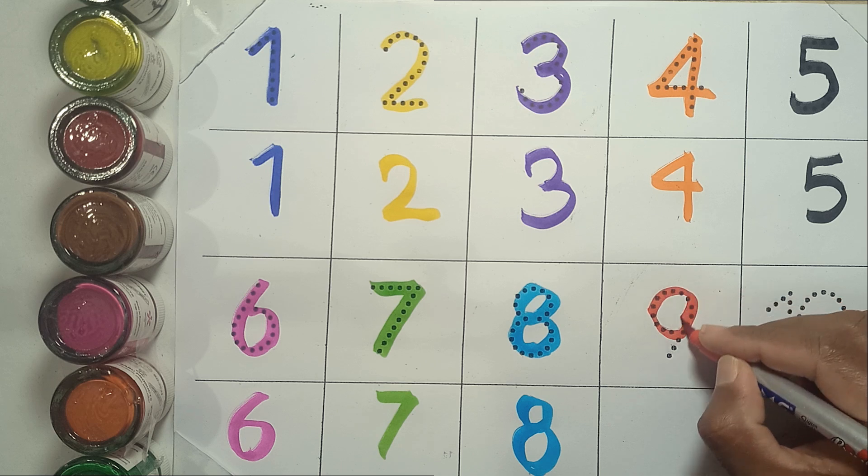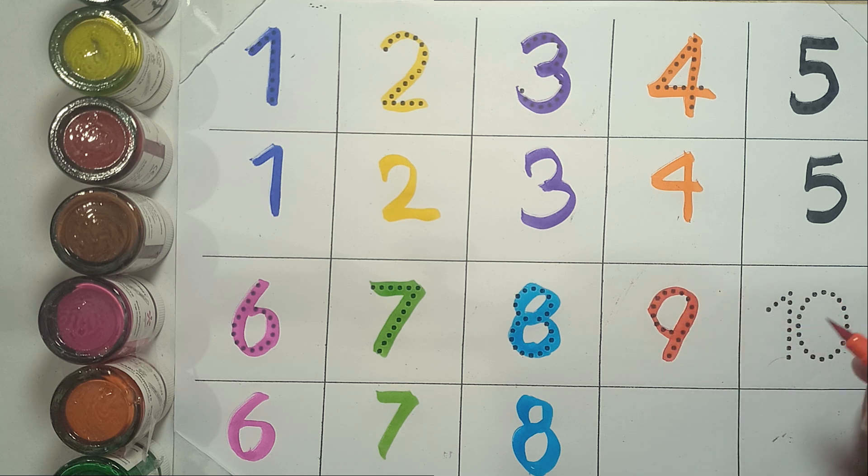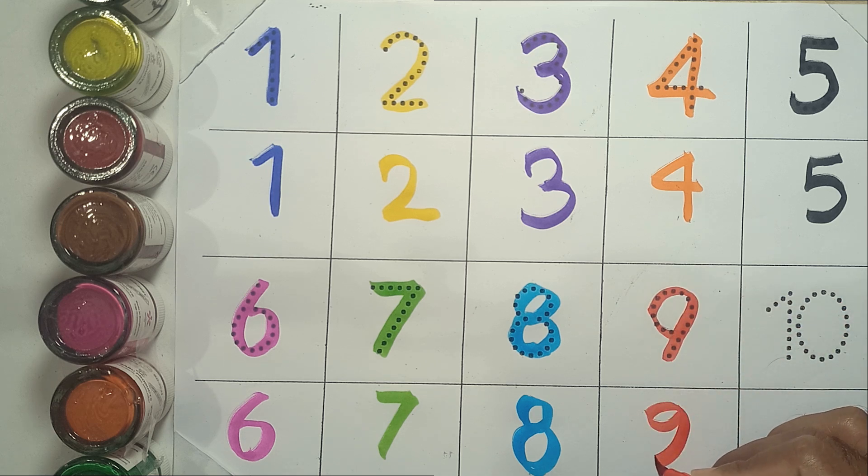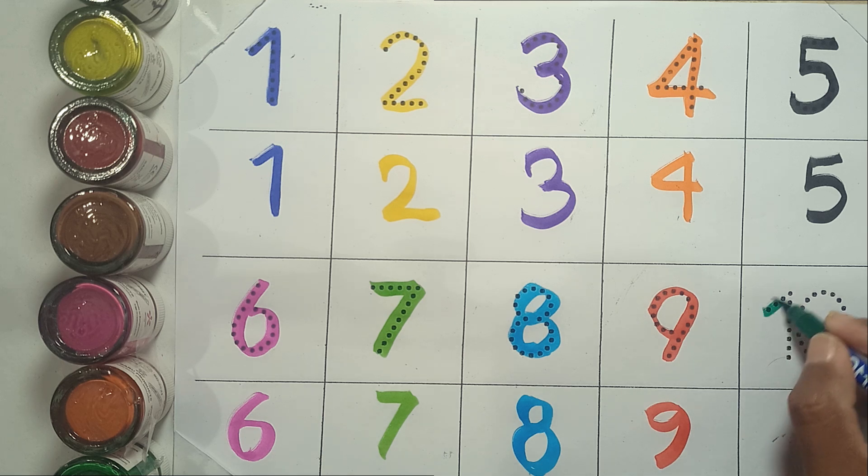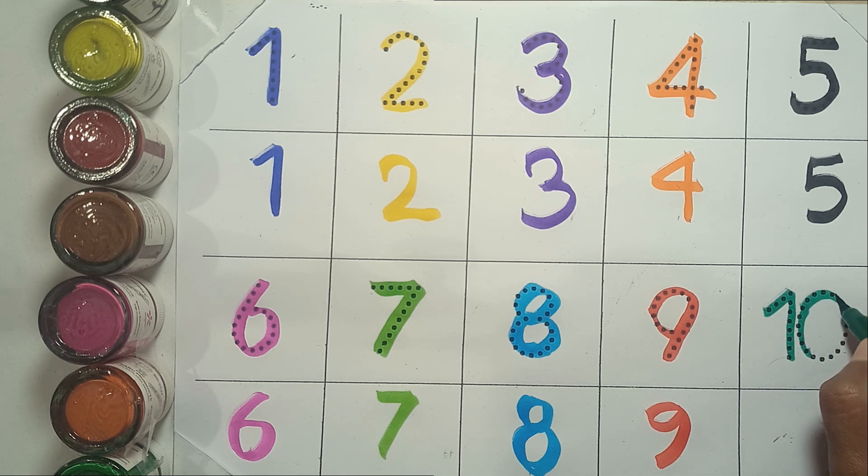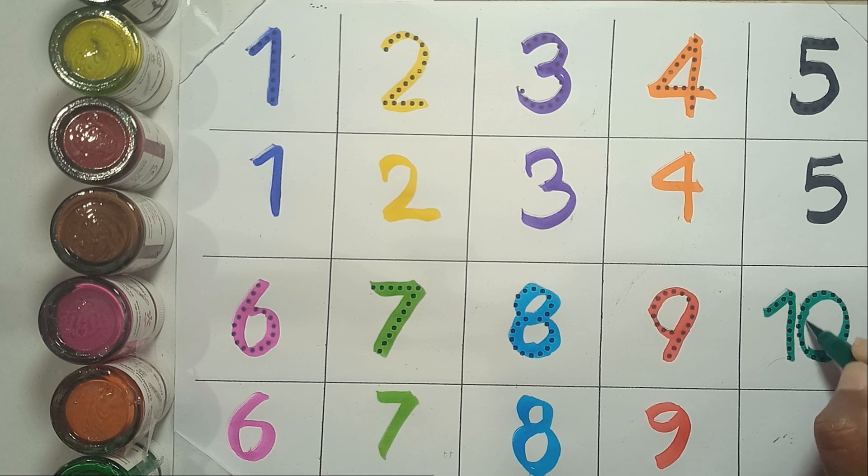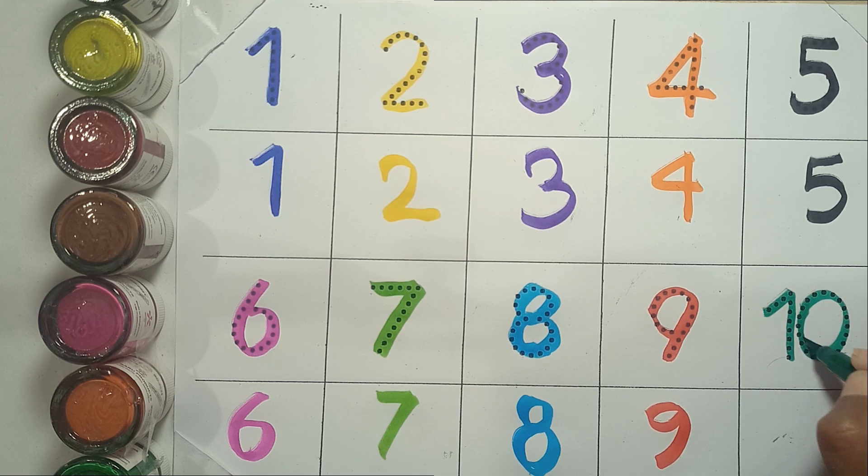Nine. N-I-N-E. Nine. Ten. Ten. T-E-N. Ten.